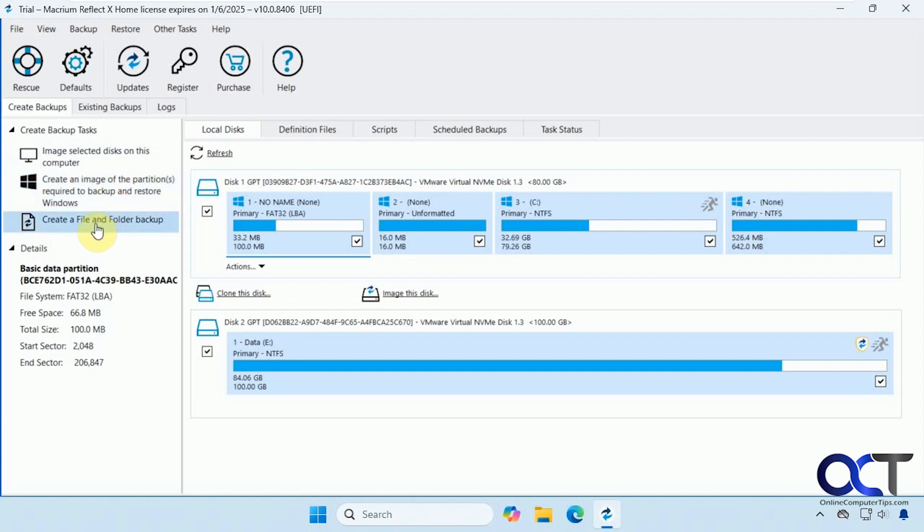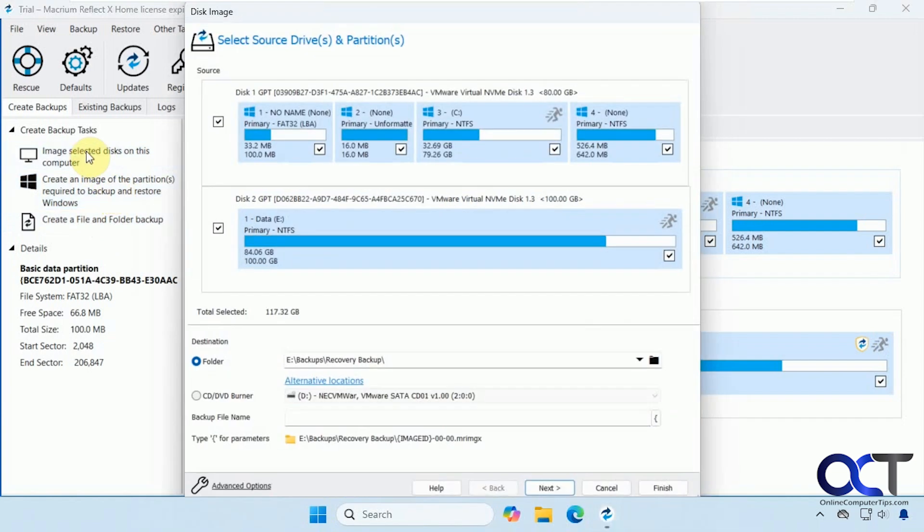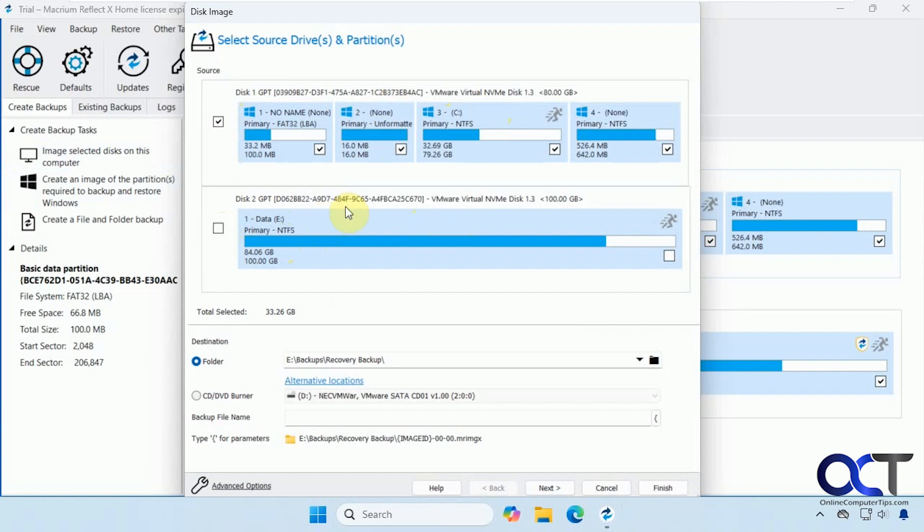And then, of course, down here you have your file and folder backups. So we're going to make one of each just to show you the process here. So first we'll make the image backup. So we have our C drive here. That's what we want to do. This is the secondary drive where the backup is going to go. So you want to make sure to uncheck this because you don't want to backup the drive that you're recovering from.